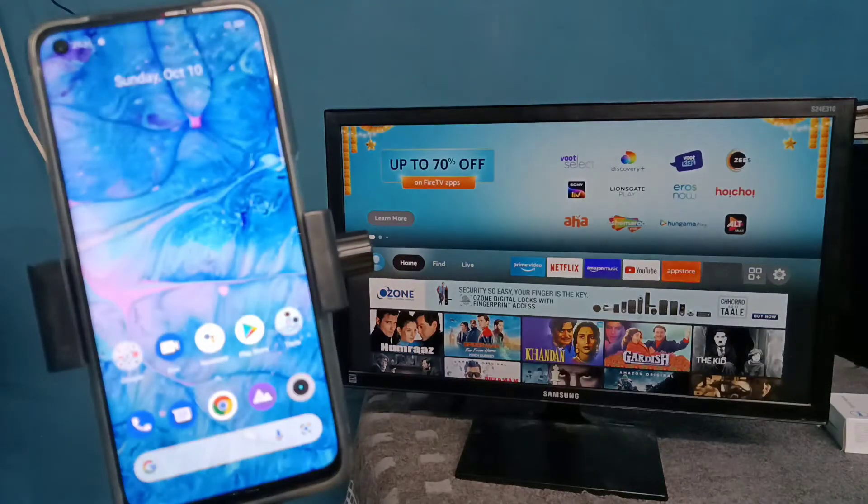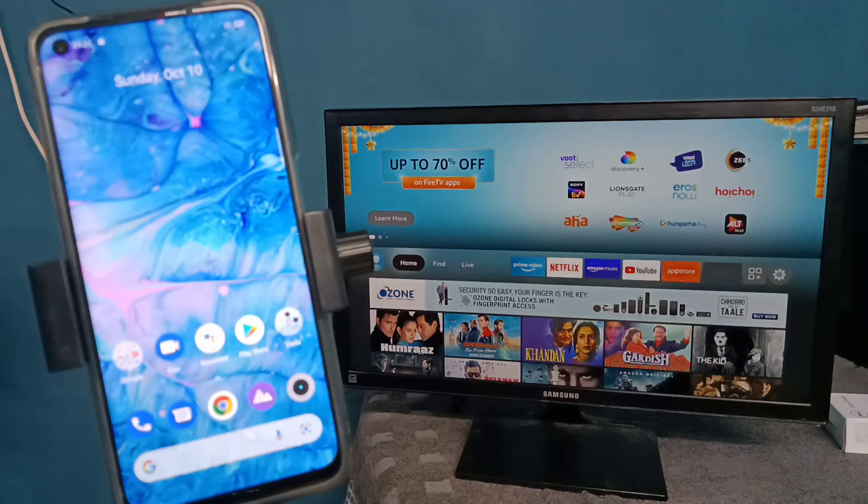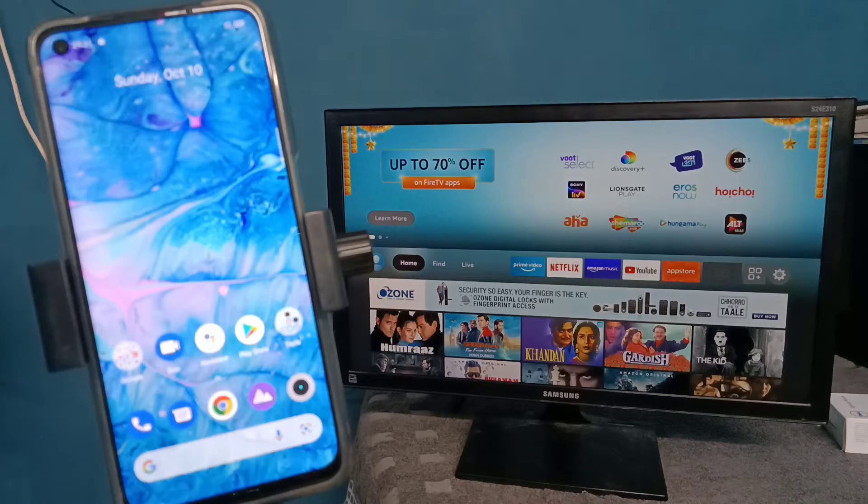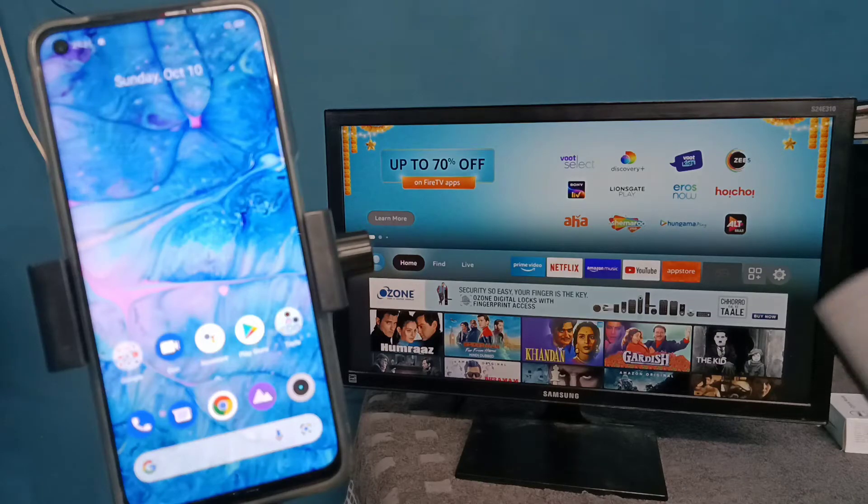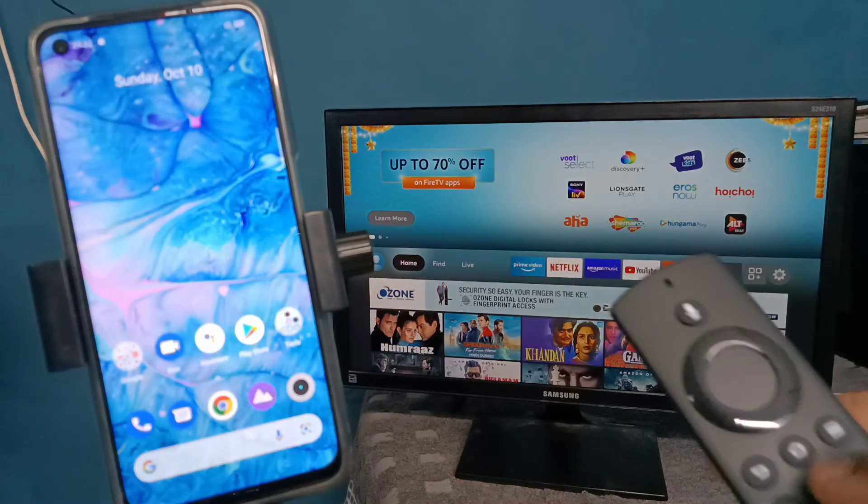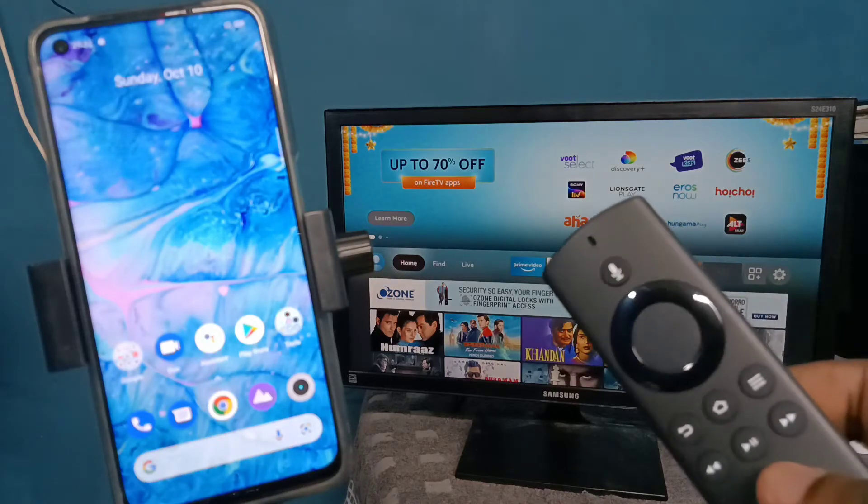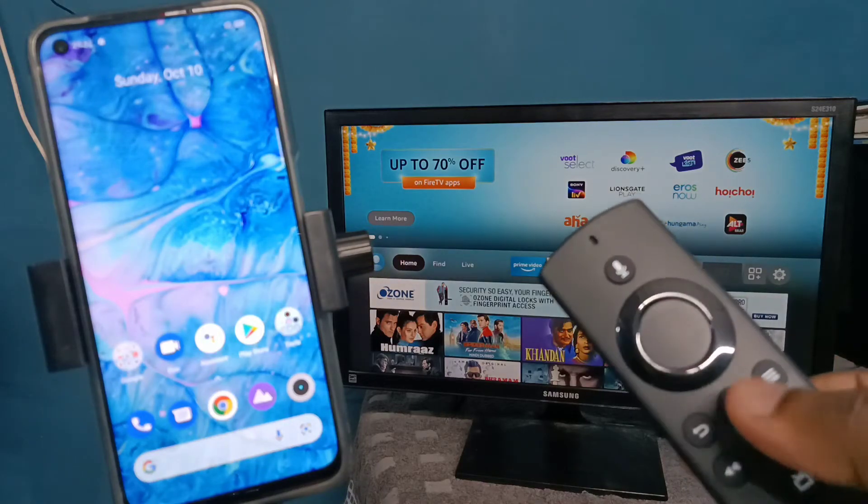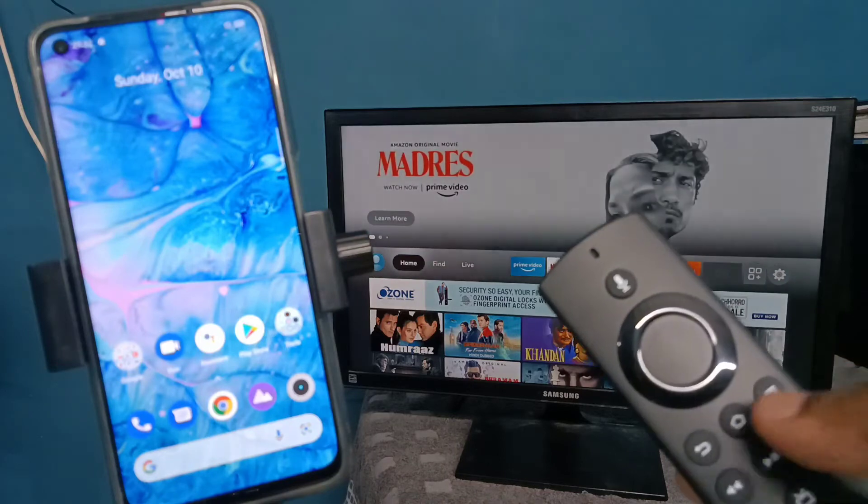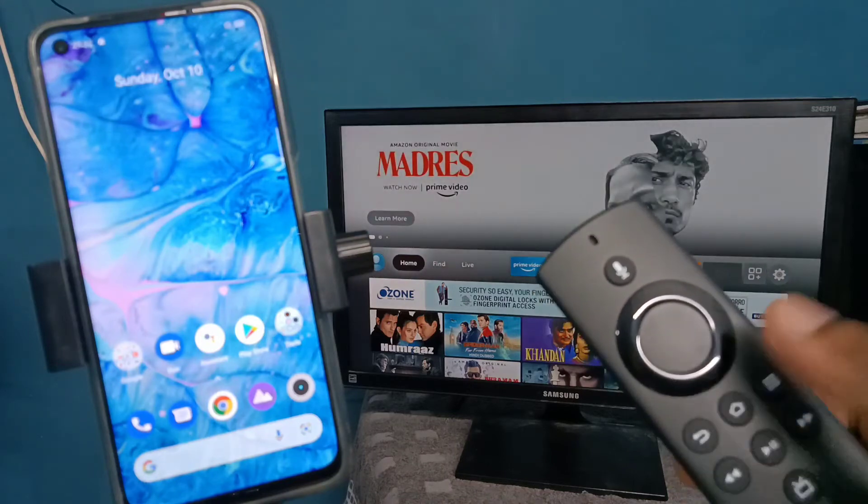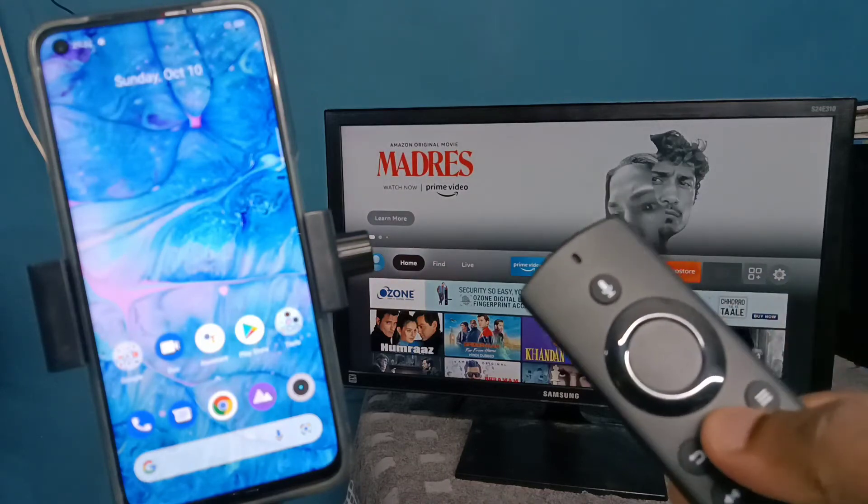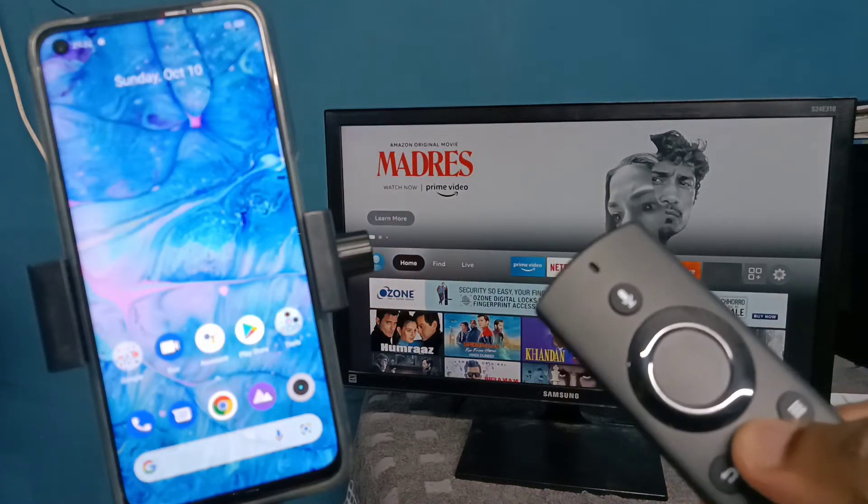Hi friends, this video shows how to connect a Realme mobile phone to Amazon Fire TV Stick Light. First, take the Amazon Fire TV Stick Light remote, then press and hold the menu button.